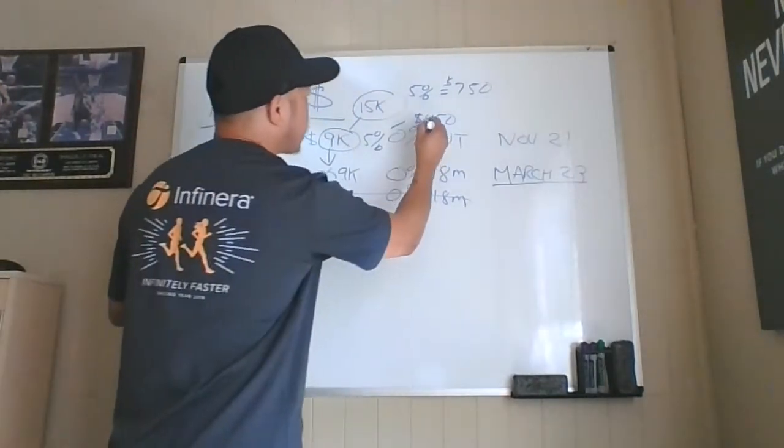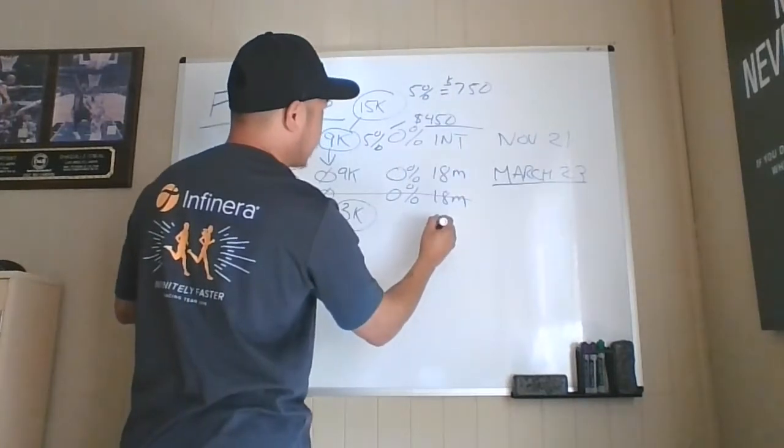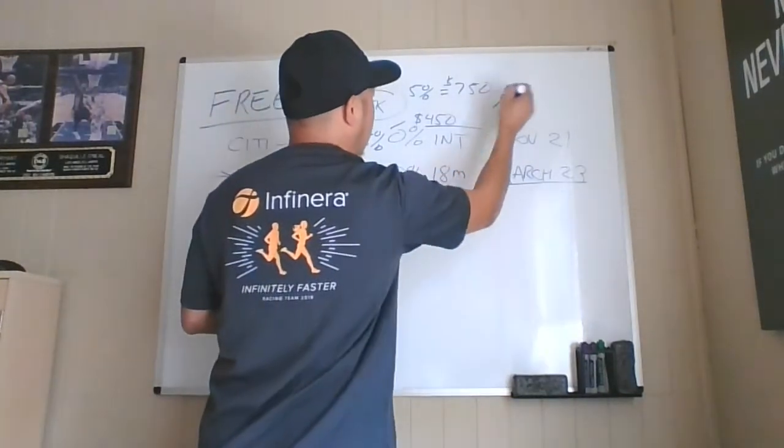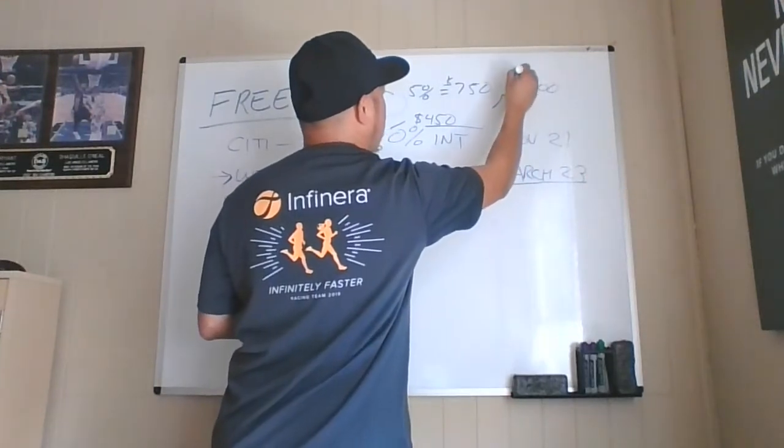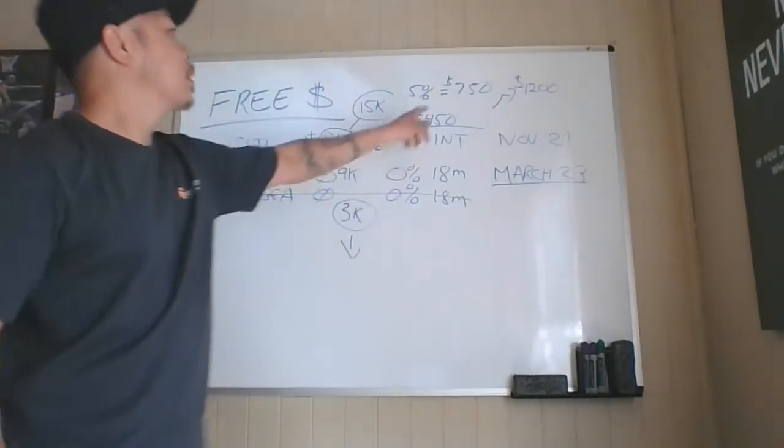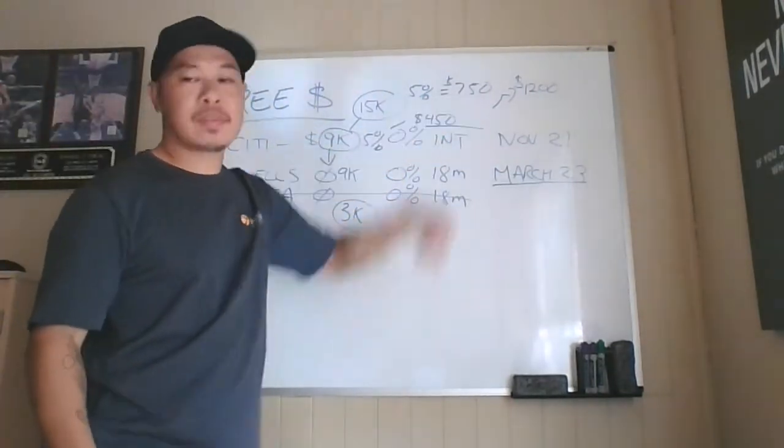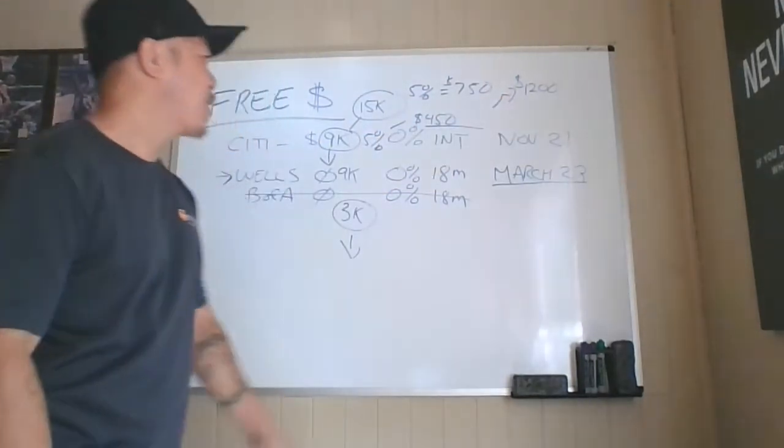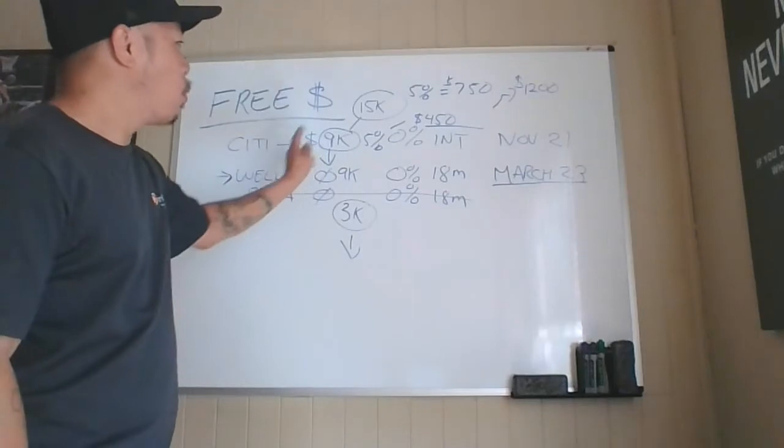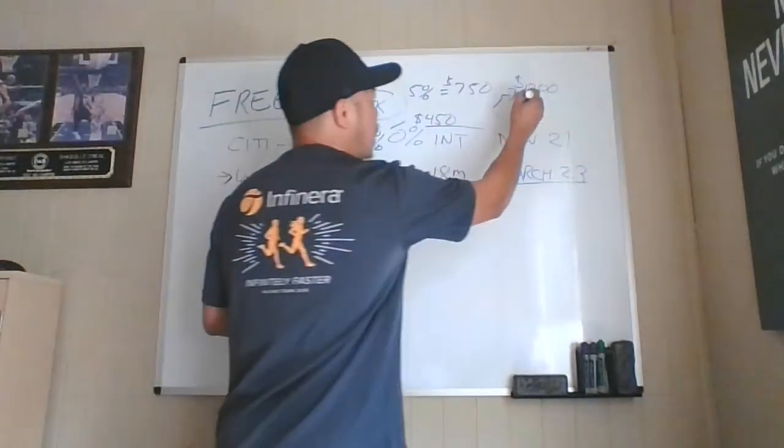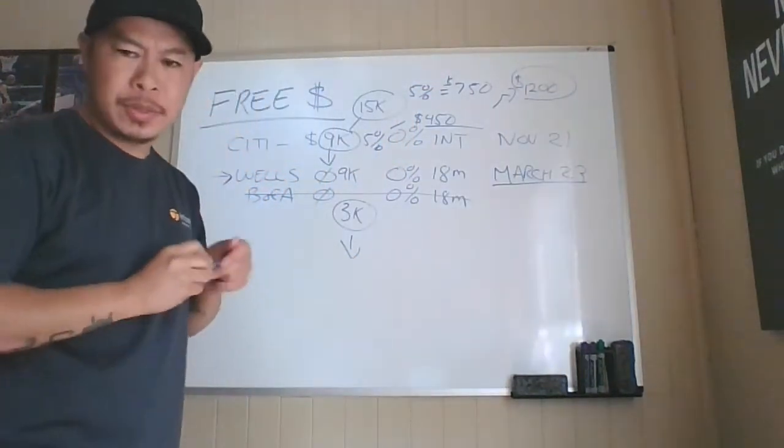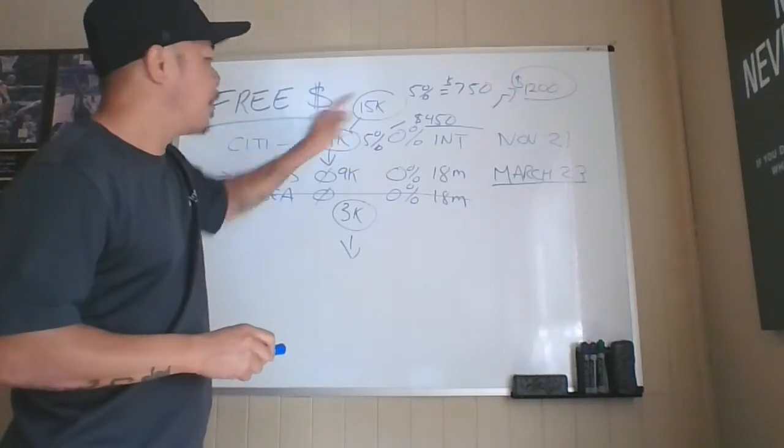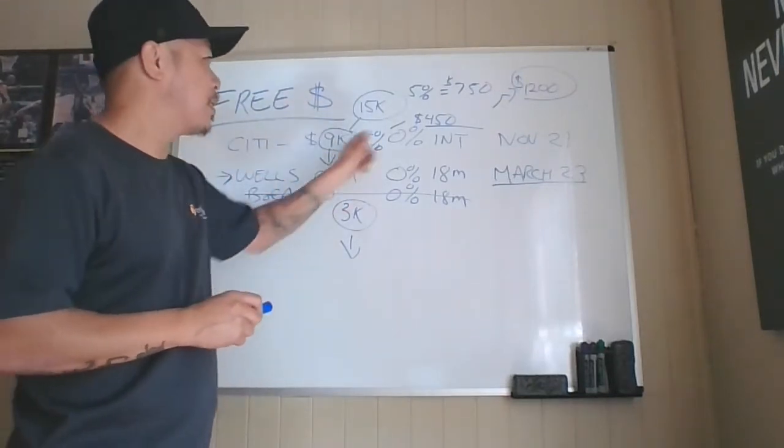5% times $15,000 is $750. So I paid $750 initially. Alexa, what's 5% times $9,000? 5% times $9,000 is $450. $450. All right. So in total, $750 and $450. I'll write it down here. So it's not too bad. I'll actually write it right here. So in total, it's going to be $1,200. $750 plus $450 is $1,200. $50 plus $50 is $100. So that's $1,200. I don't need Alexa for that. I can do the math.